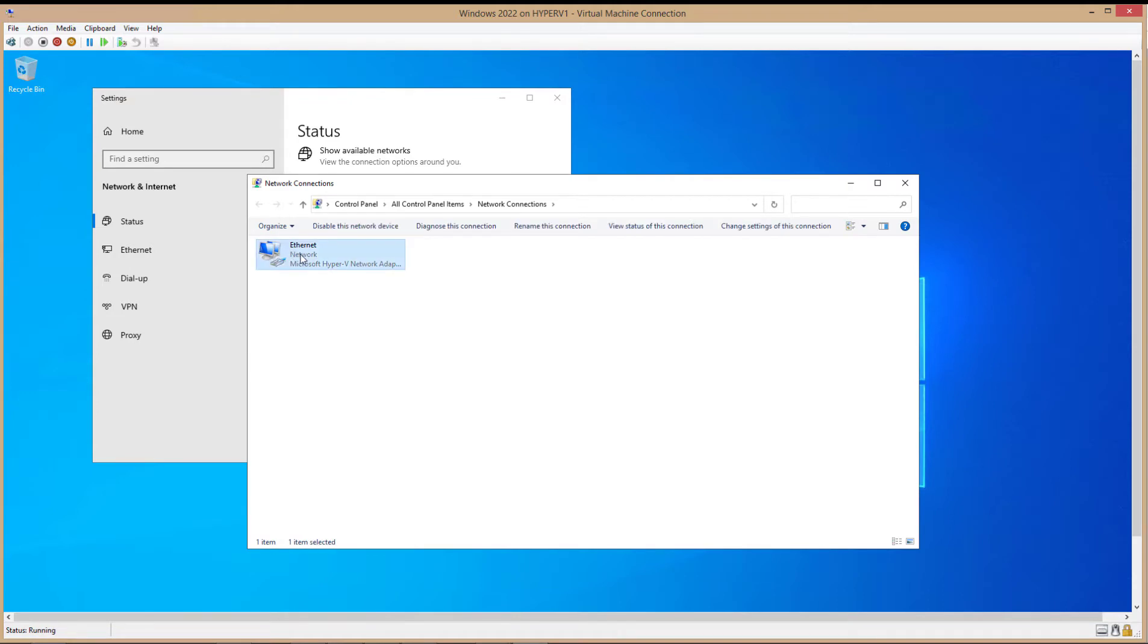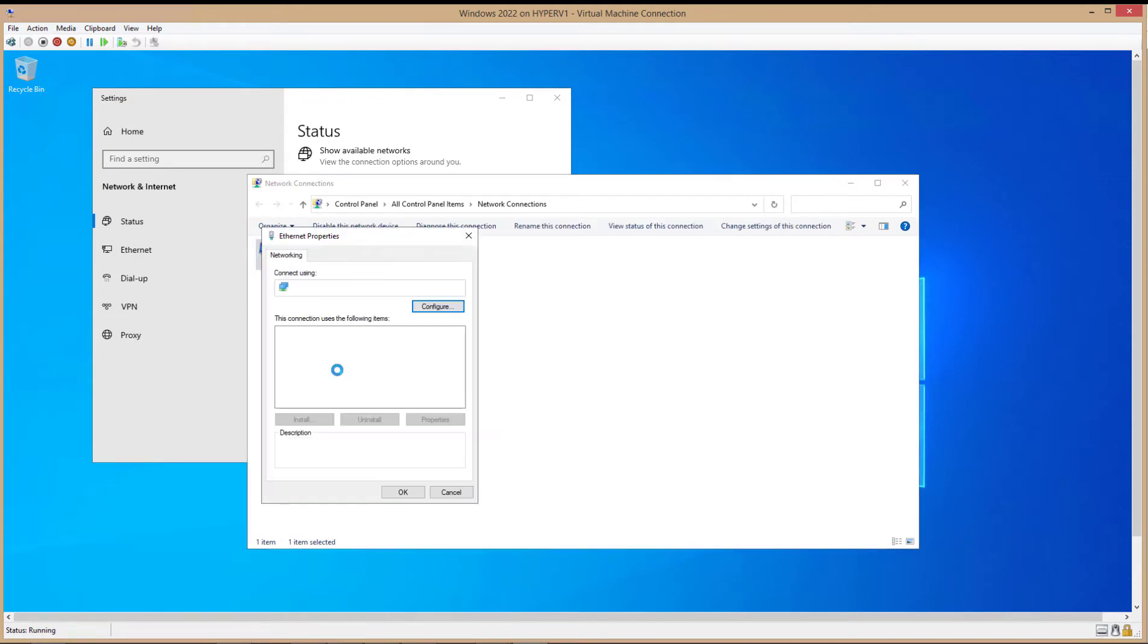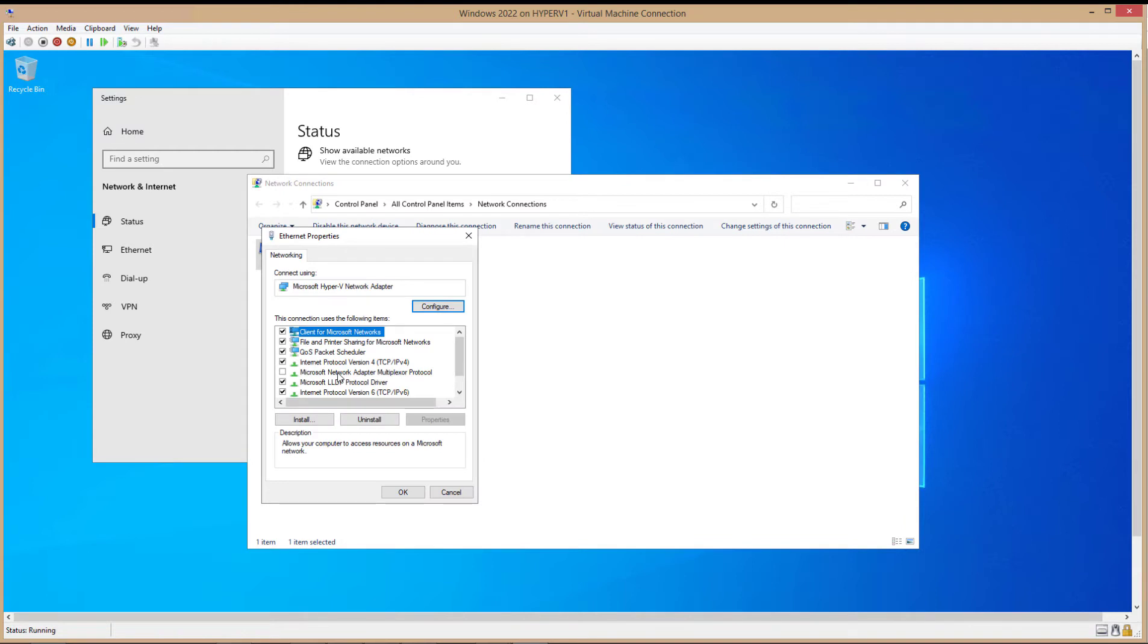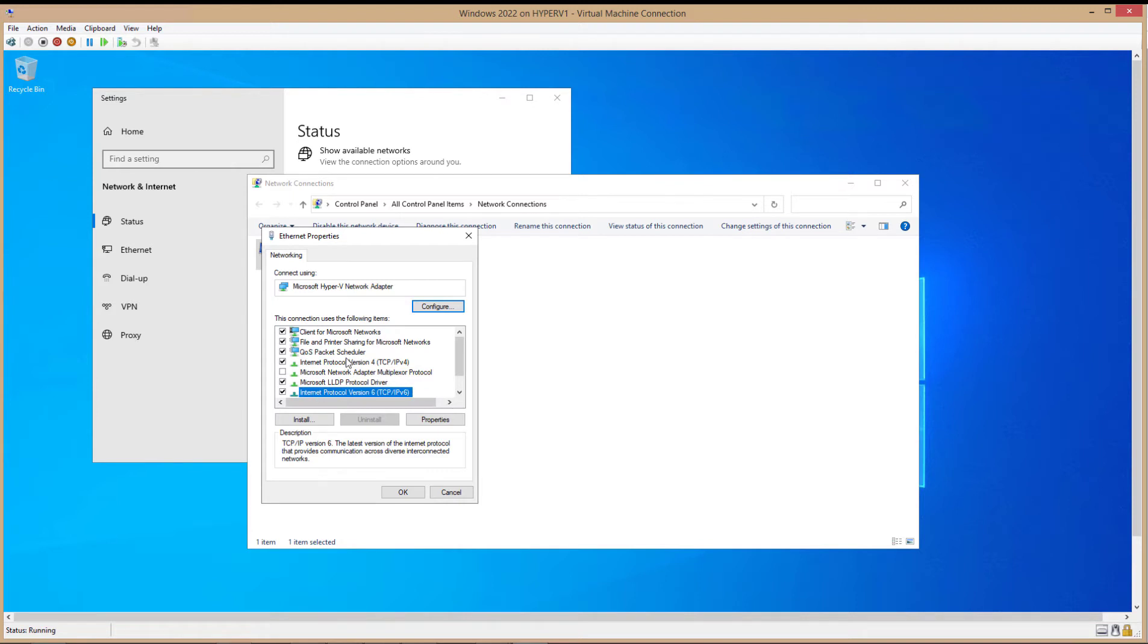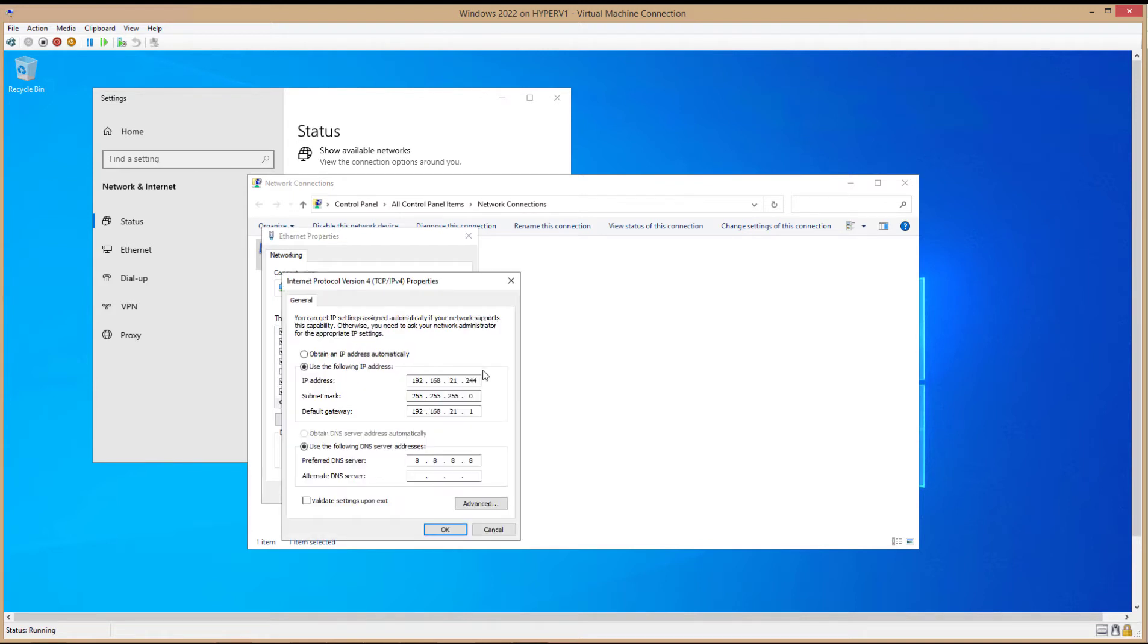And there's the familiar-looking option to change the IP address. Right-click and choose Properties. And if you're changing the IPv4 one, you click here. IPv6 is here. I'm going to change the IPv4.